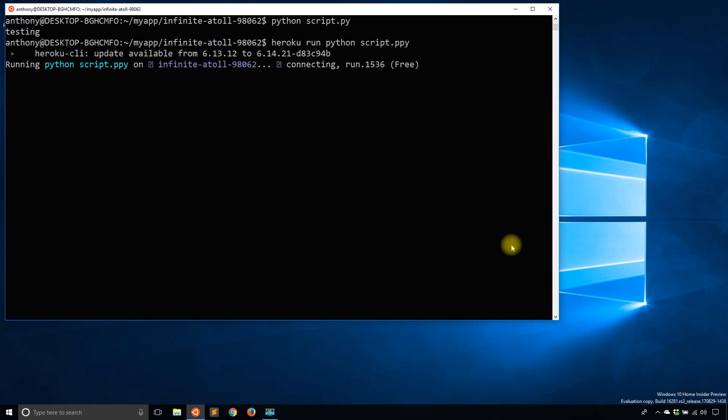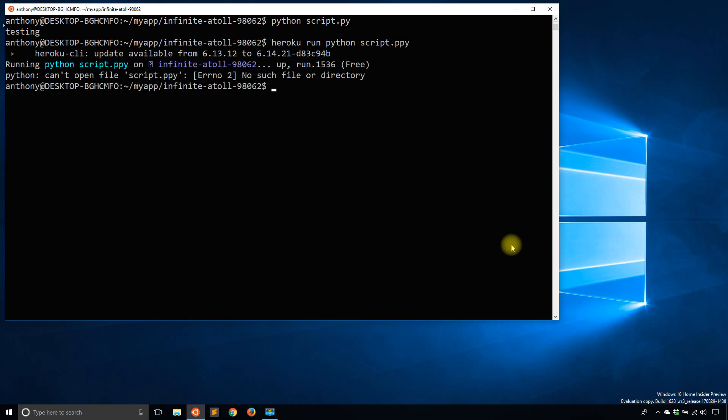And when I do this, I mistyped py. So I'm going to have to do this again. But you see there's a lot of things going on there. It has to connect to the server on Heroku and then try to run the script. And as you can see there, it says it can't open the file script.py because there's no such file.